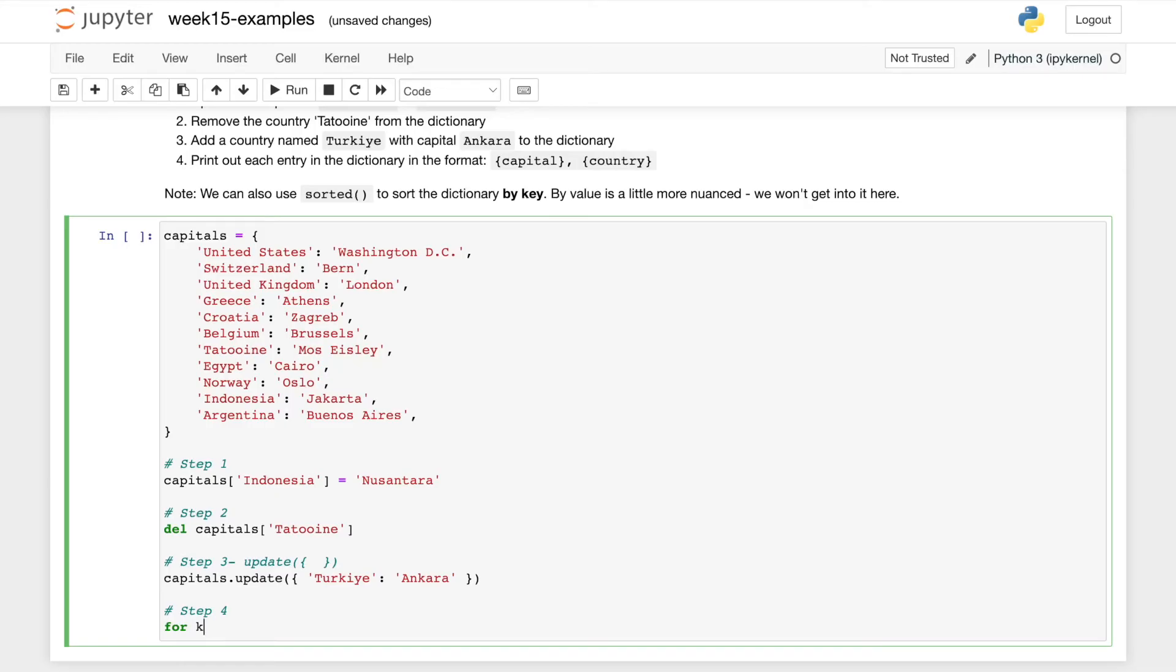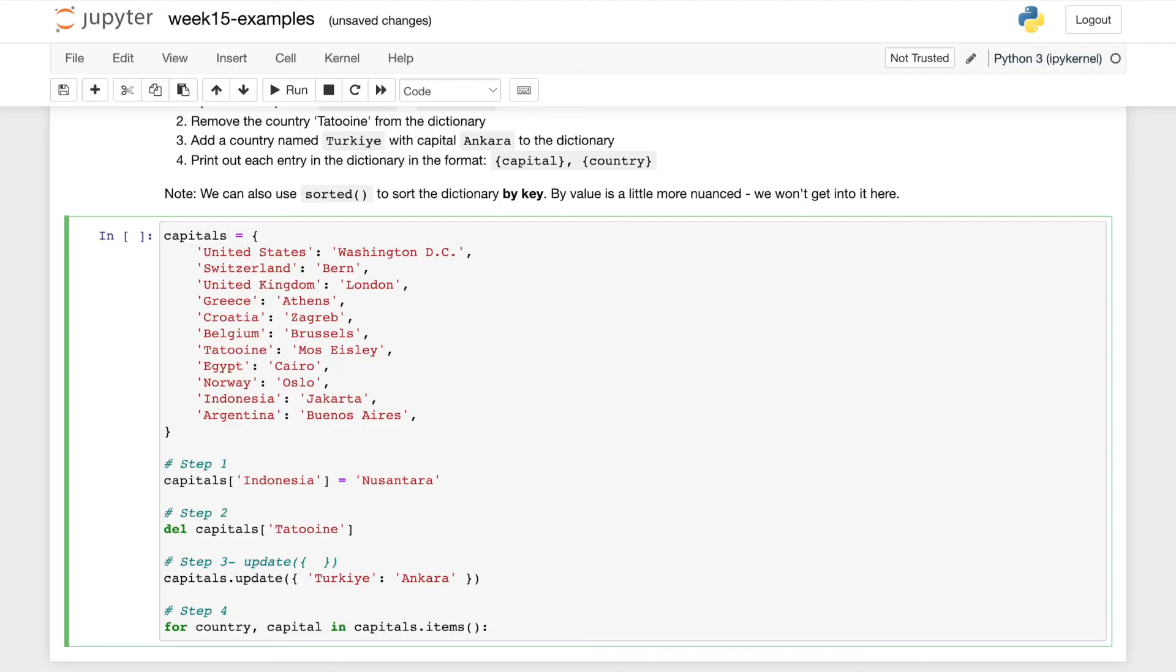But in this case, we do want to name these variables more meaningfully. So we know the key is the country, the value is the capital. And then we say in capitals, but it's actually capitals dot items, which returns the dictionary. That's a function which gives us that dictionary.